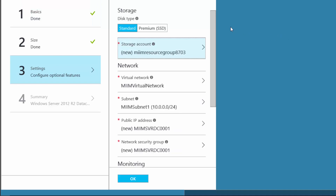Here are the settings for this — here's where we want to be careful. I'm going to choose standard disk type; premium would be solid state and gives great performance. It's created a storage group for me, and I'm going to go ahead and select that. Here is my virtual network — I want to make sure it's correct, and it is: MIIM virtual network.